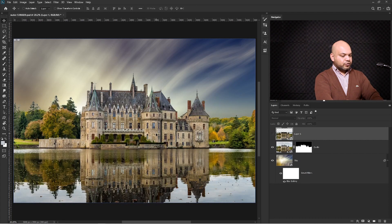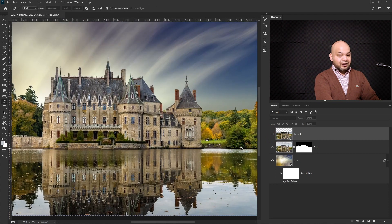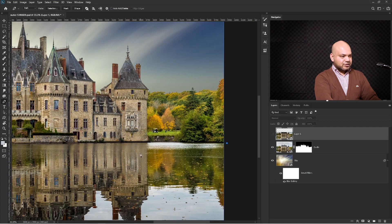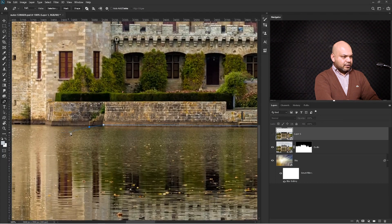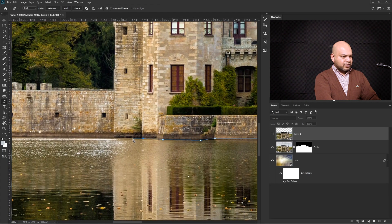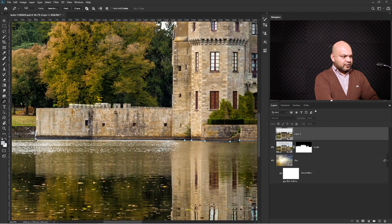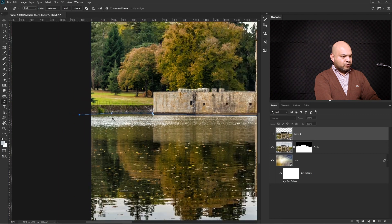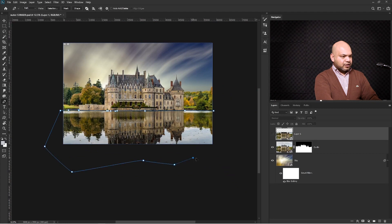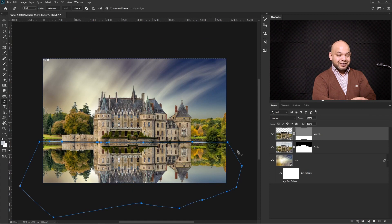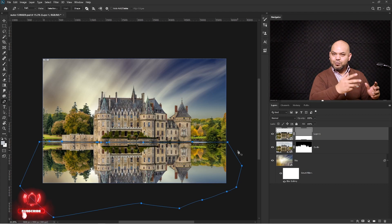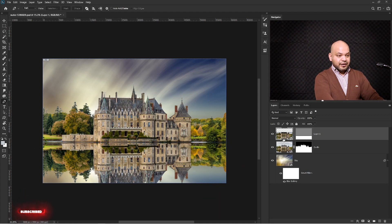Turn this layer off for a moment and select the Pen tool from the side. Start making a rough selection around the water area — you don't have to be very precise, just make a rough selection. Once you're happy, zoom out and complete your path. Turn the layer back on and press Ctrl or Command+Enter to create a vector mask. You can see the exact reflection in the water, but it doesn't look realistic. We need to create ripple effects so the reflection looks more realistic.